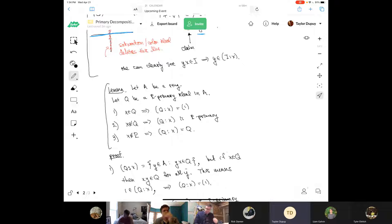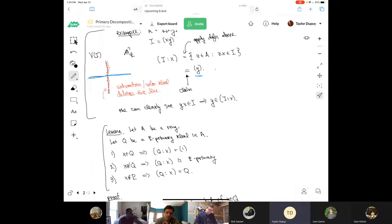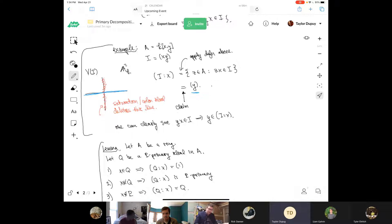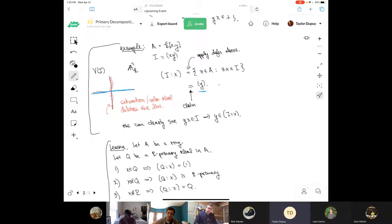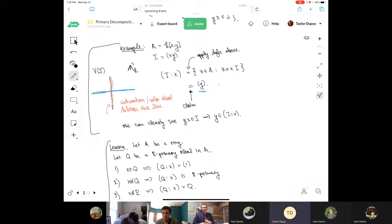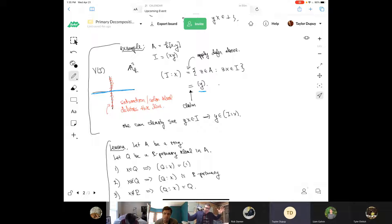A student asks about saturation: these colon ideals contain our original ideal, so is it only in the picture of the variety that it looks like deletion? The answer is the opposite — the larger an ideal is, the smaller the set it cuts out. The larger the ideal, the more constraints you're imposing.